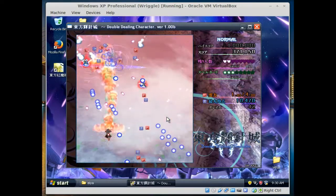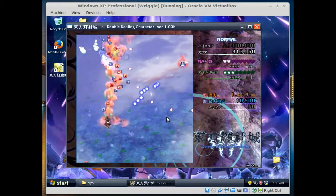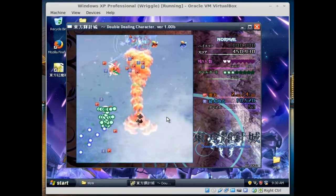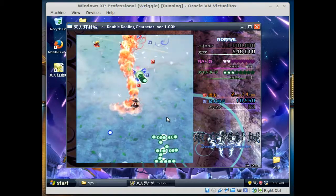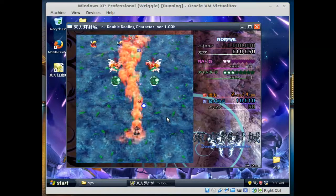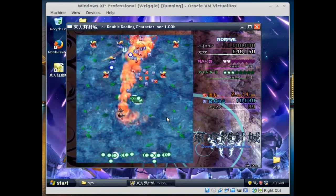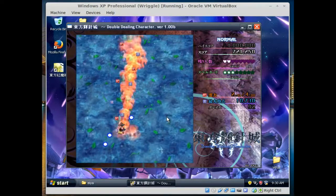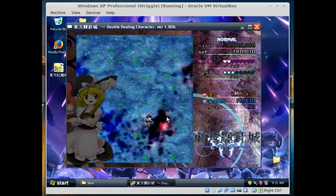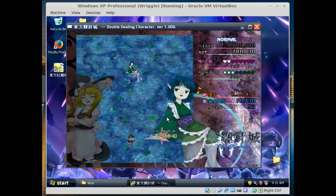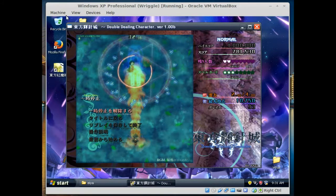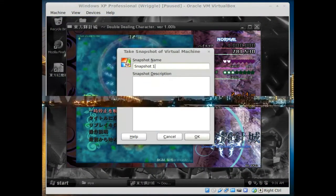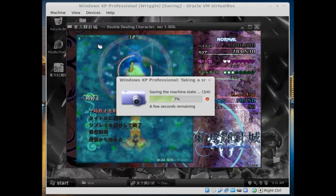Let's continue until we get to Wakasagihime. Yeah that's her name, sorry if I'm mispronouncing these names. I notice we're still at 60 FPS even though this is a virtual machine. There she is. We're going to hit escape and take a snapshot. We're going to name this one Waka.